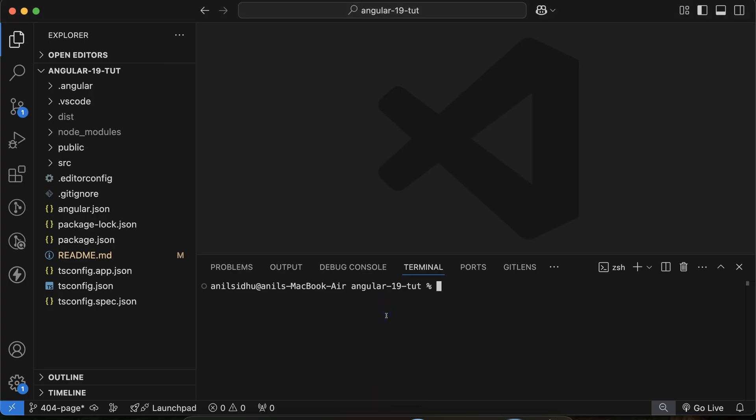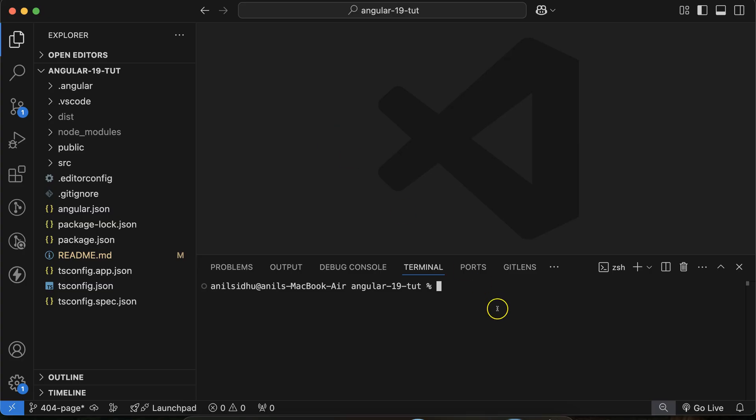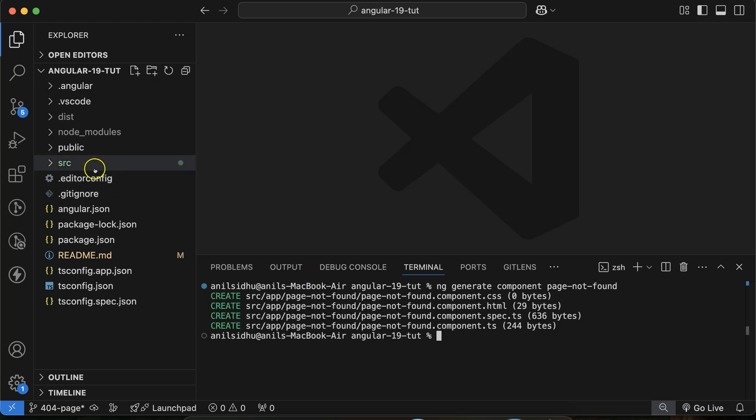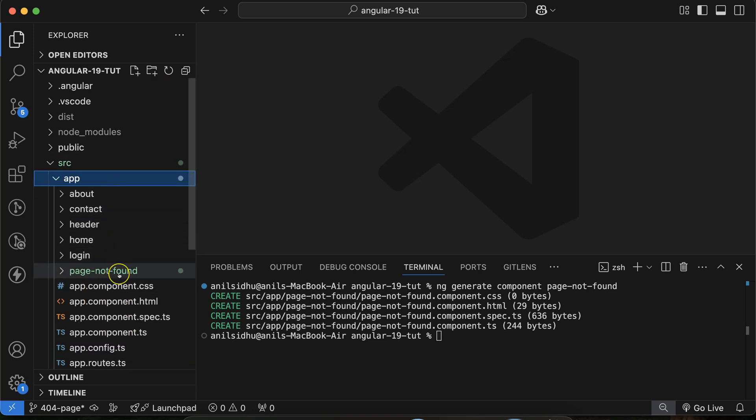So just create another component. You can put any name to that component. I will put there page not found because if I try to put 404 page component, then there will be error while creating the component because the component name should start with the alphabet, not with the numeric value. So ng generate component and component name. So let's say I am putting my component name is page-not-found. And if I just hit enter, you can see that one component is created there inside the app.